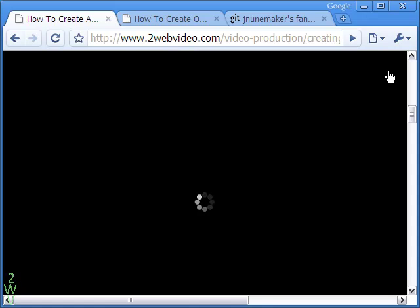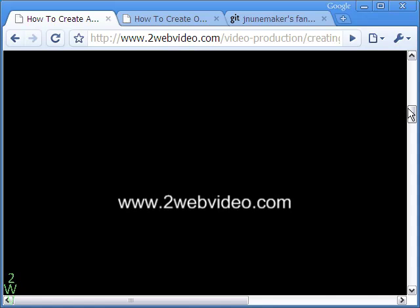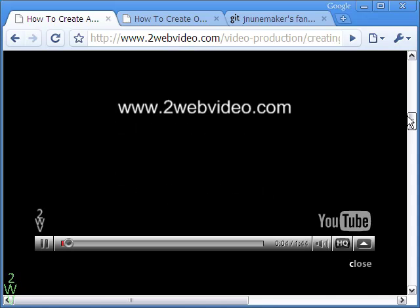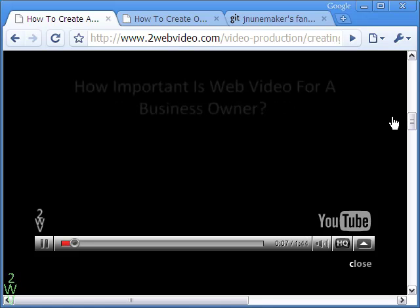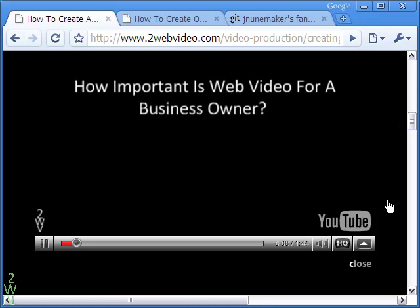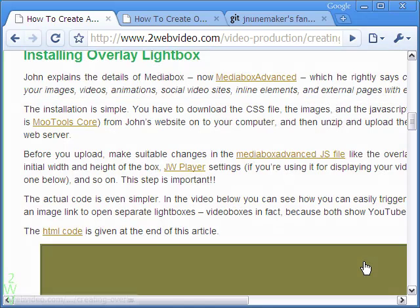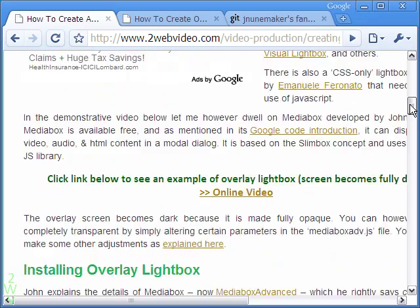In an earlier video on Overlay Lightbox, we used JavaScript from the MooTools Library. As you can see here, we made the screen fully dark and showed a YouTube video. You can of course make the screen less dark and show texts and images as well.